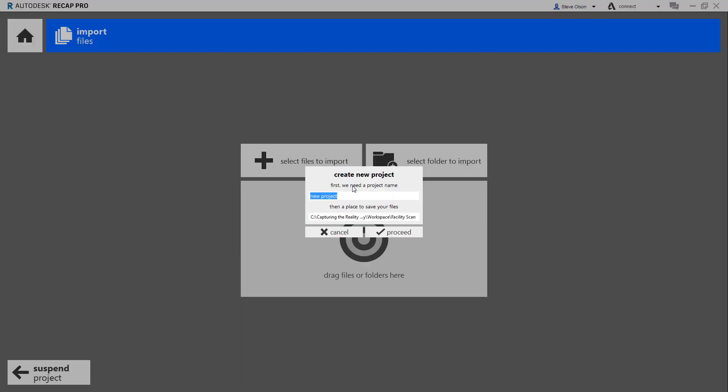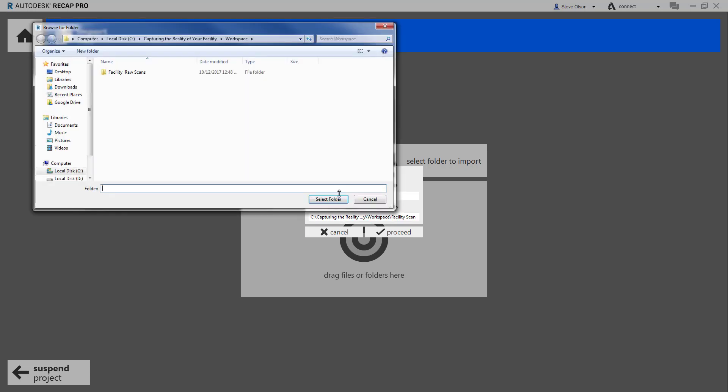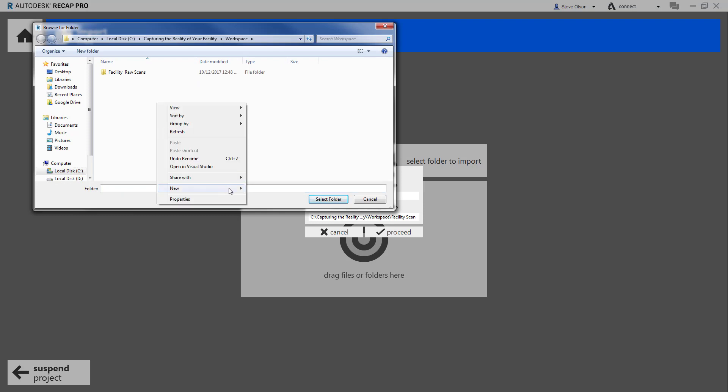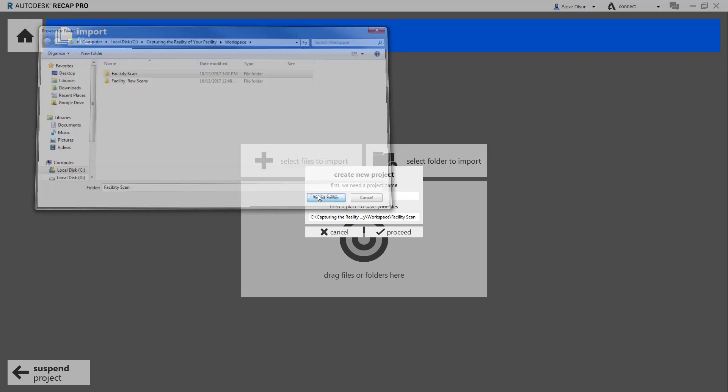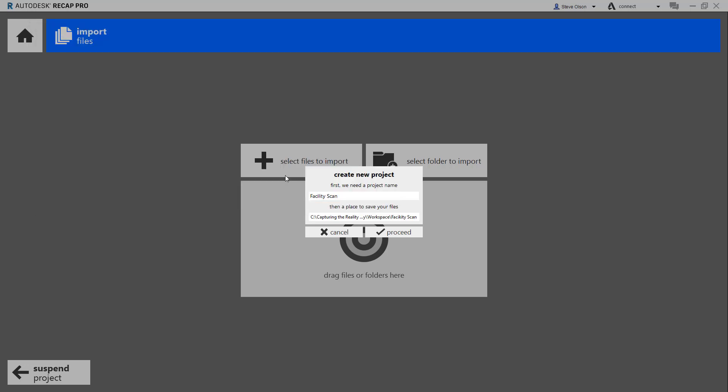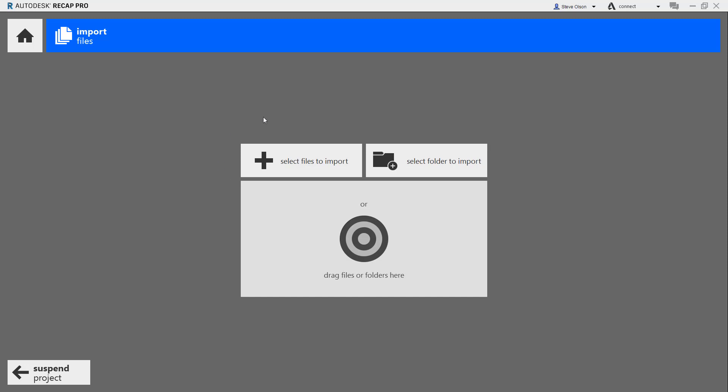It's going to ask me to name my project, so I'll call this Facility Scan. I'll click here to name a folder to place it into. Create a new one, call it Facility Scan, and select that folder. I'll tell it to proceed.